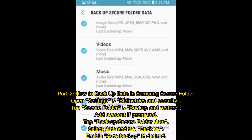Part 2: How to Backup Data in Samsung Secure Folder. Open Settings, then Biometrics and Security, and tap Secure Folder. Go to Backup and Restore, add an account if prompted, then tap Backup Secure Folder Data. Select your data and tap Backup. Enable Auto Backup if desired.